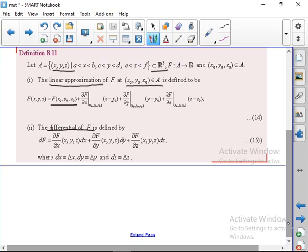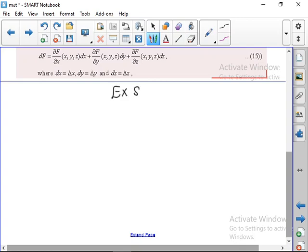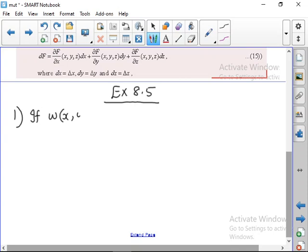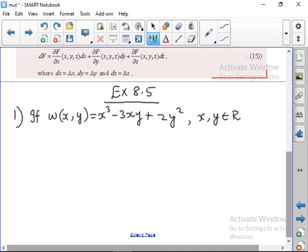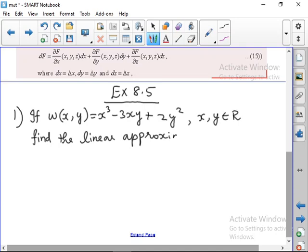Okay, so let us move to the exercise problems. Two examples you can take as homework — they are very simple, so you can try those. Exercise 8.5, first question: find the linear approximation for w at (1, −1). The function is given as w(x, y) = x³ − 3xy + 2y², where (x, y) belongs to R. Find the linear approximation function for w at (1, −1).